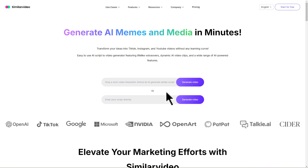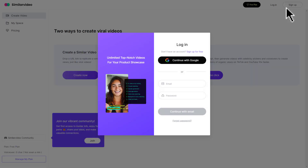Now let's dive into the details. Click on Start for Free. By the way, you can try this tool with a three-day free trial before deciding on a paid plan.